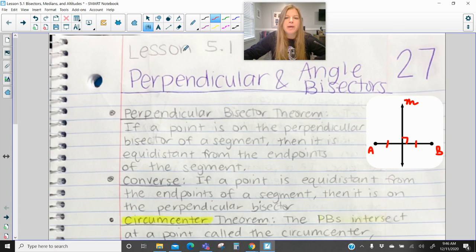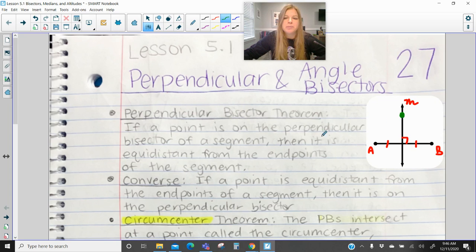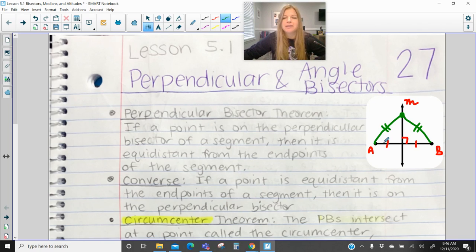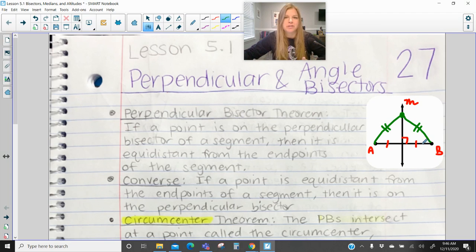So it's saying if a point is on the perpendicular bisector — line M is my perpendicular bisector — and I mark off a point on the perpendicular bisector, then it is equidistant from the endpoints of the segment. If I connect any point on my perpendicular bisector to those sides, these two segments I've now created are congruent to each other, which makes sense because I created two right triangles and by side-angle-side I could prove the two triangles are congruent, and then by CPCTC prove those two segments are congruent.